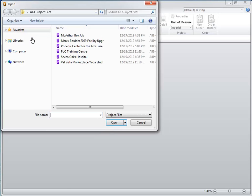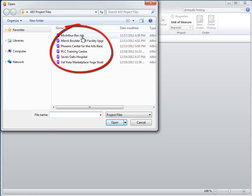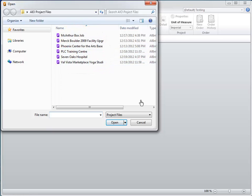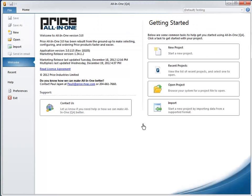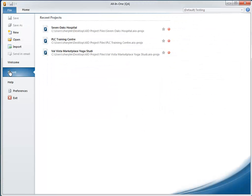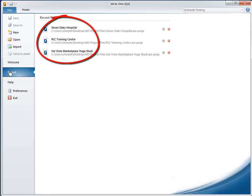The Open Project method launches Windows Explorer, which enables you to navigate to the desired project file. Alternatively, use the Recent Projects page to quickly access the projects you have been using most recently.